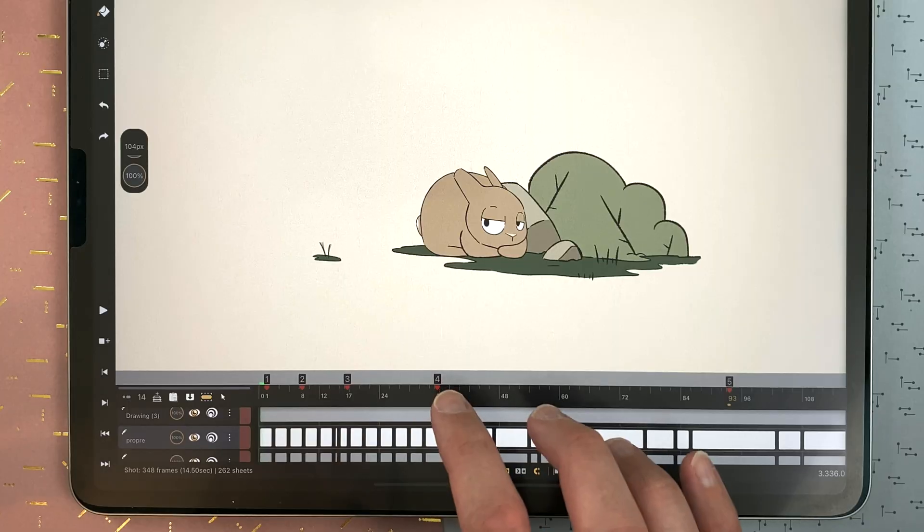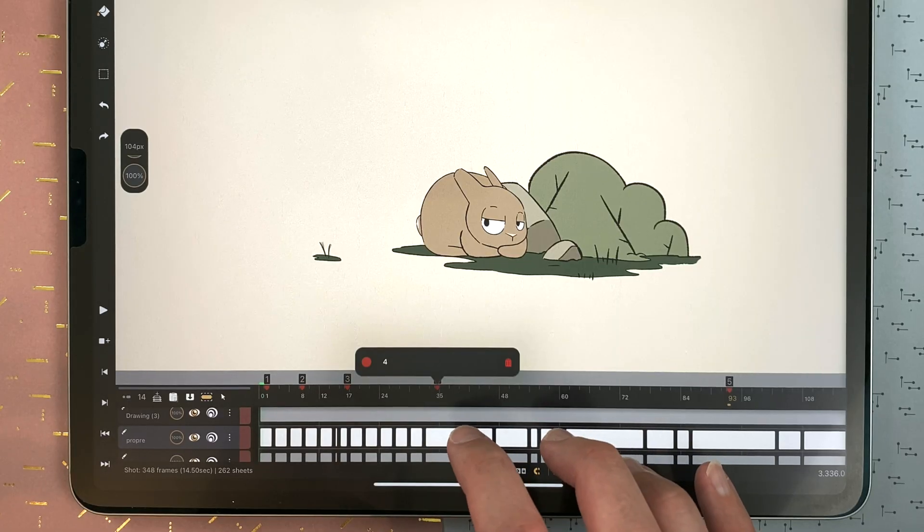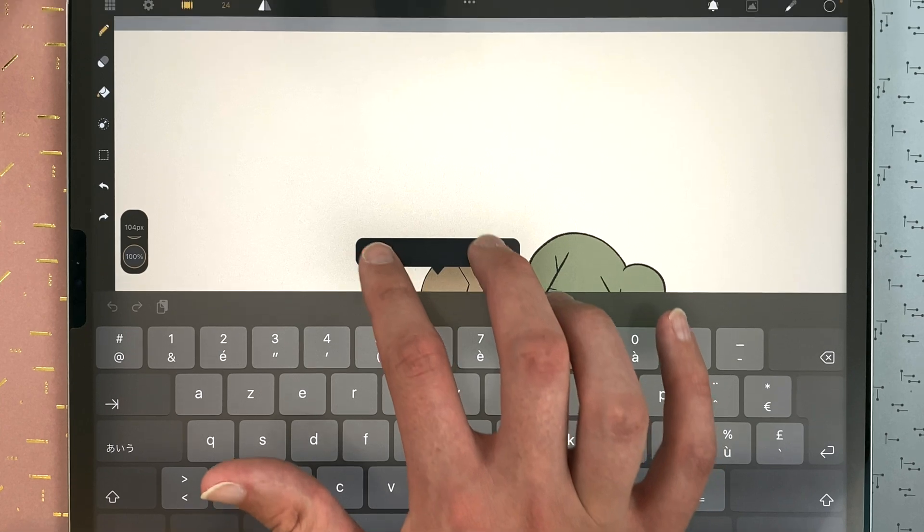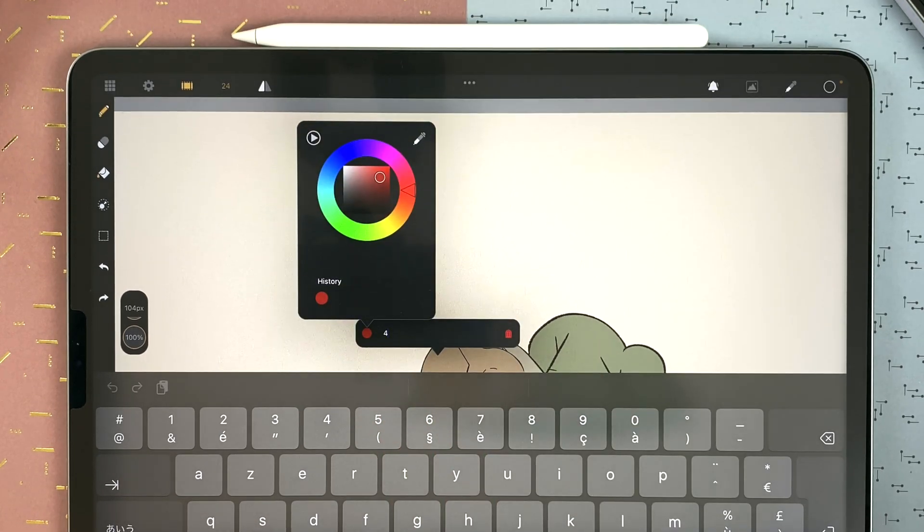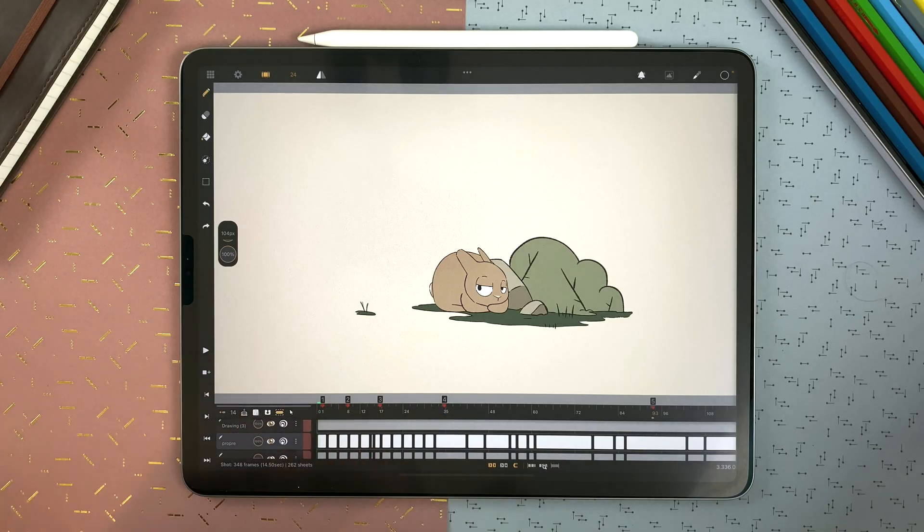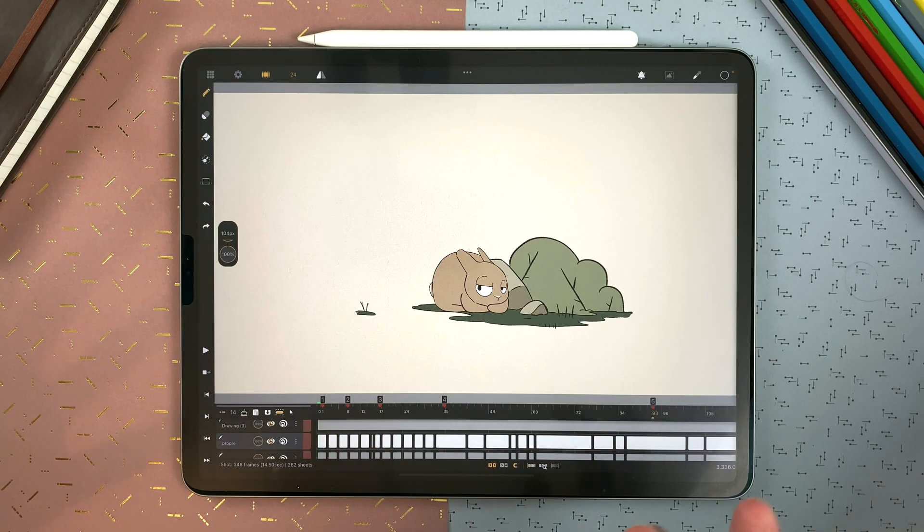Whenever I want, I can double tap to rename, change the color. I can also decide to show or not the name of my markers on the timeline.